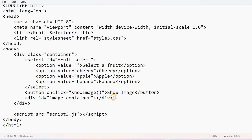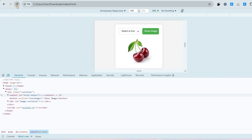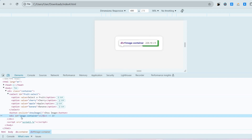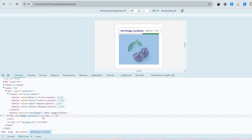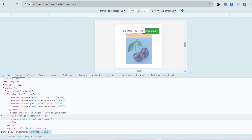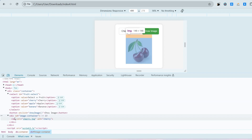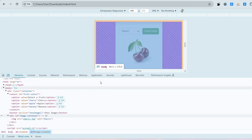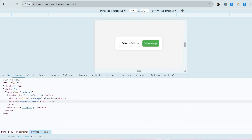We have created a blank div tag with the ID 'image-container' where we will show the image. Nothing is inside it initially because we don't know what the user will select. As you can see, if I reload the page there is nothing there — but as soon as we select a fruit and click 'Show Image', an img tag with attributes is injected inside the div tag. This happens from the JavaScript function.